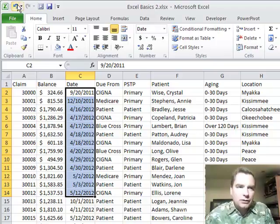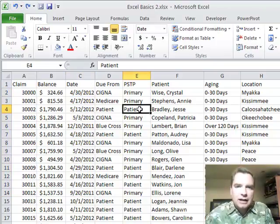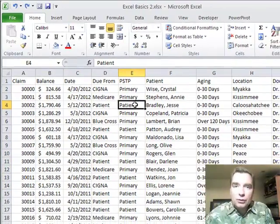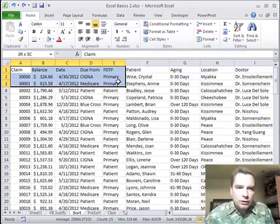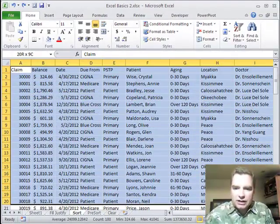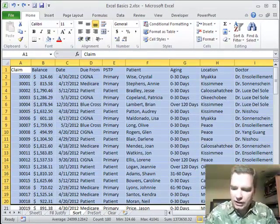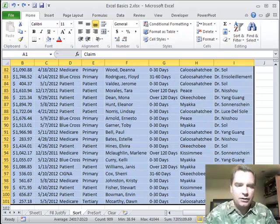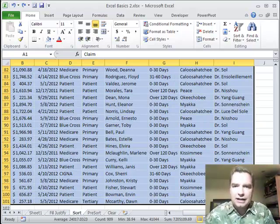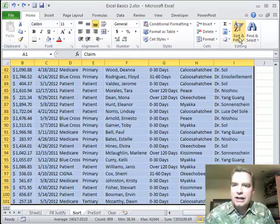So we're going to undo that because that clearly didn't work. And now we're going to sort it the right way. What you want to do is you want to take all this data and I'm going to go shift end, E-N-D and the down arrow and select all the data.